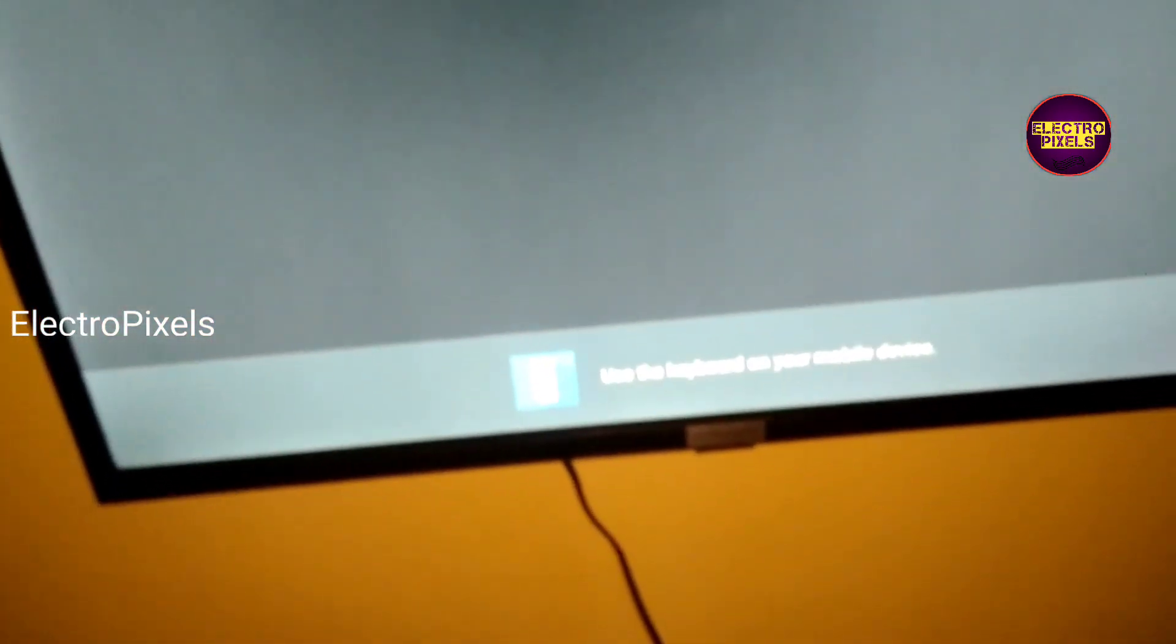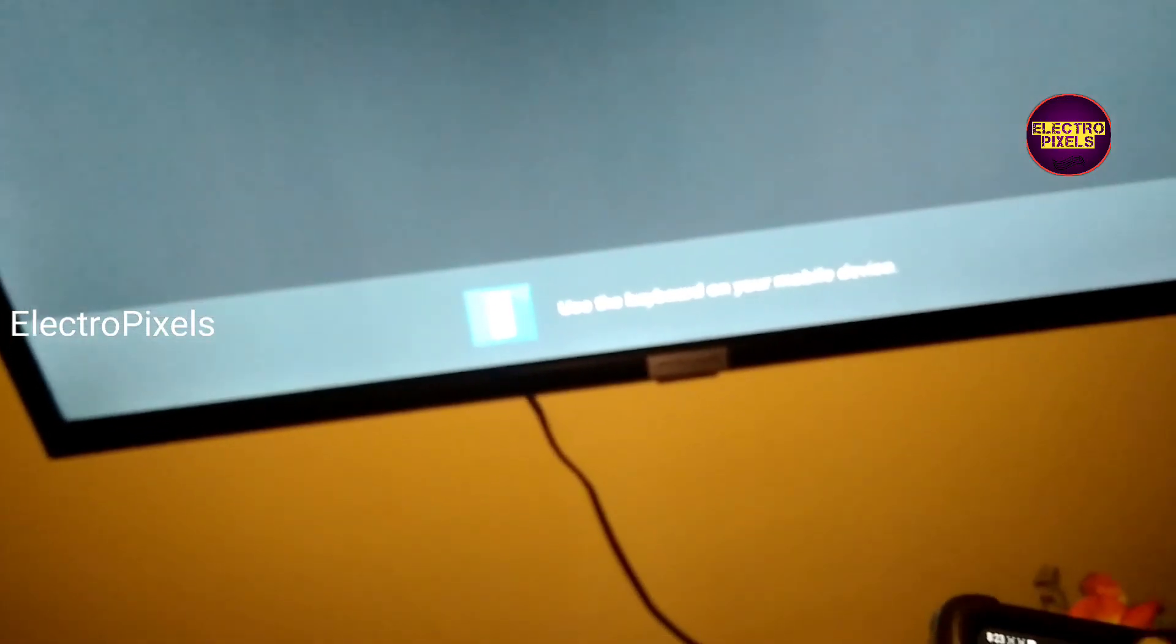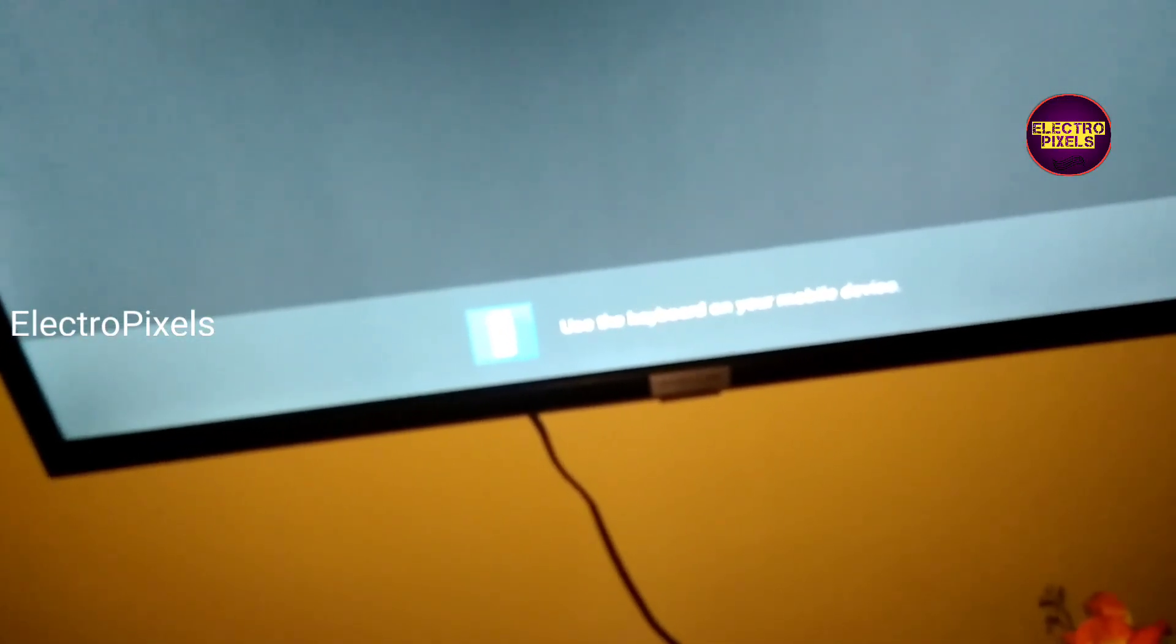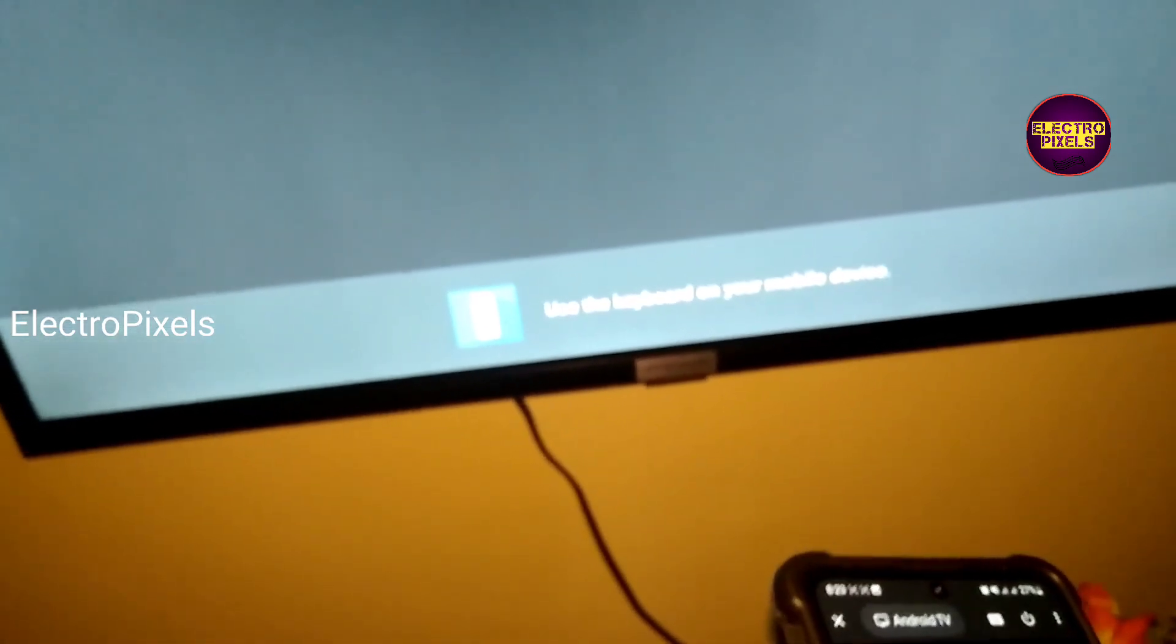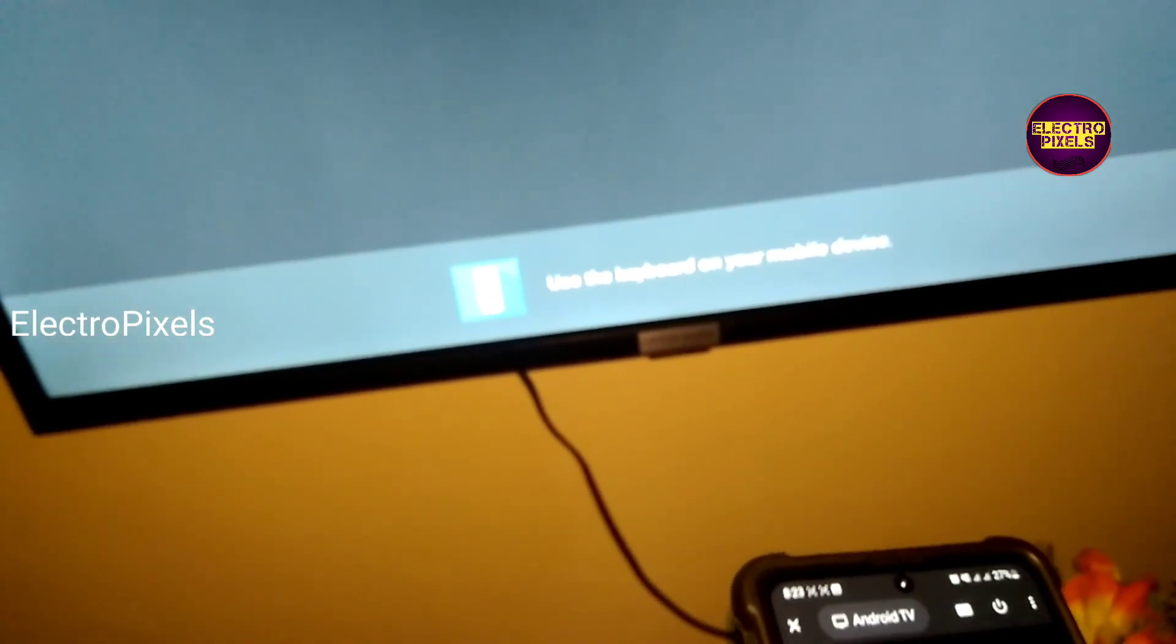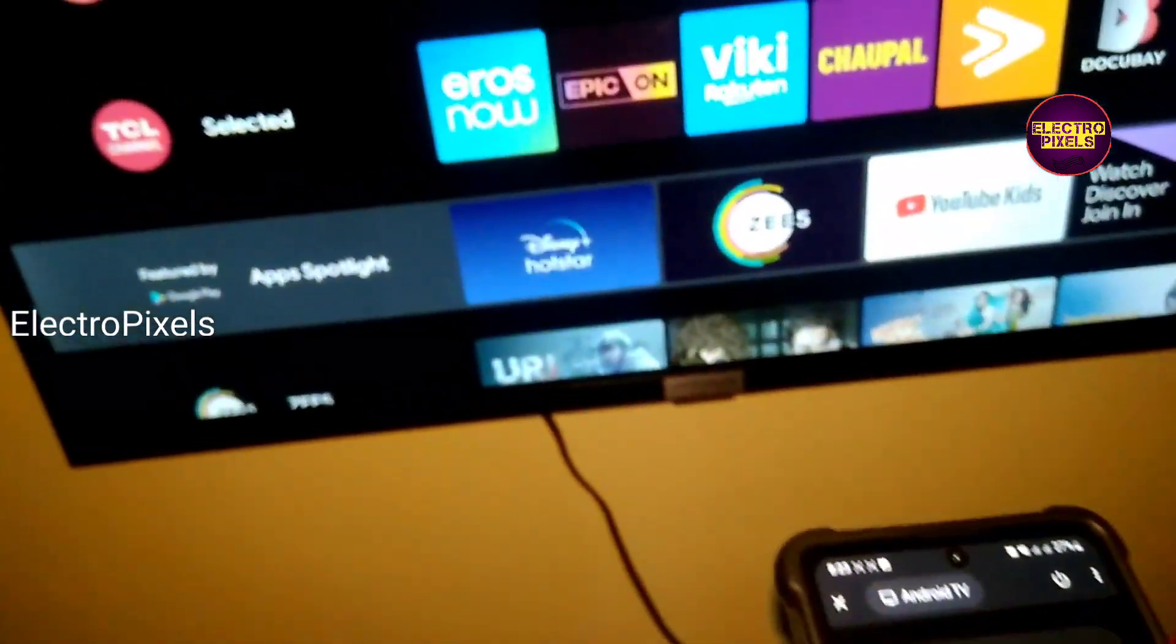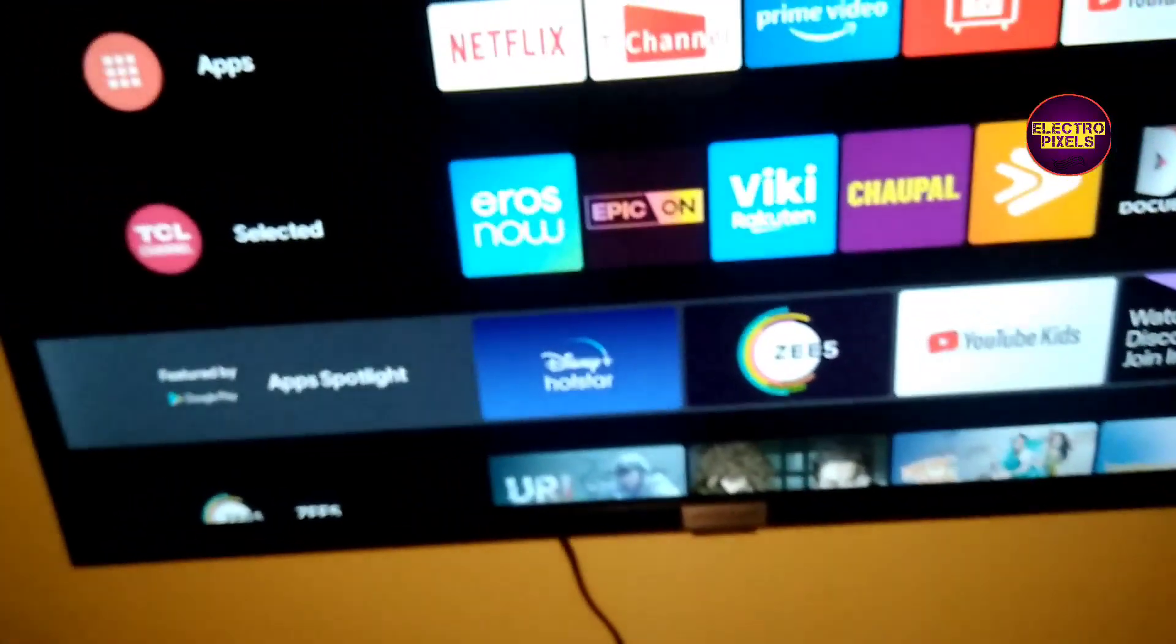Here you can see below, it's written use the keyboard on your mobile device, so it is so easy to control. You can control all types of Android smart TVs using this application. So that's it, hope you like this video. See you in another video with another interesting topic. Thank you for watching.